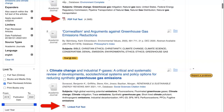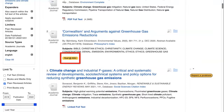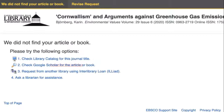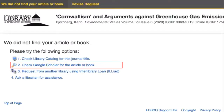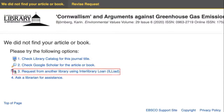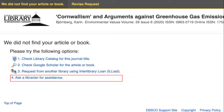In some cases, you will see a Find at ASU icon. Clicking this link will sometimes take you to the article, but other times you will be notified the article is not available. In this case, you can check Google Scholar for the article. If you're still unable to find the item, you can request the item from another library via interlibrary loan or ask a librarian for assistance.